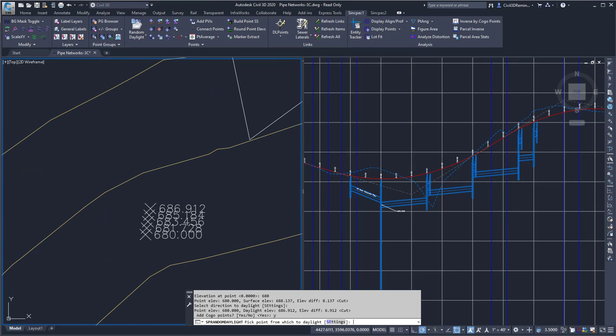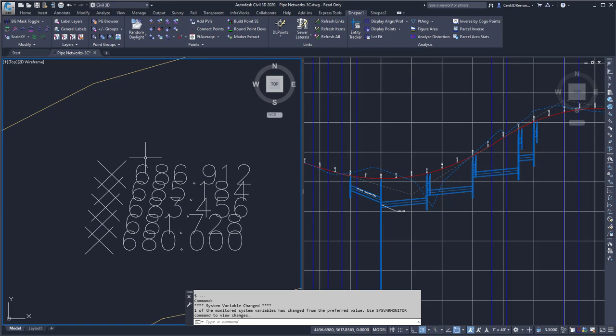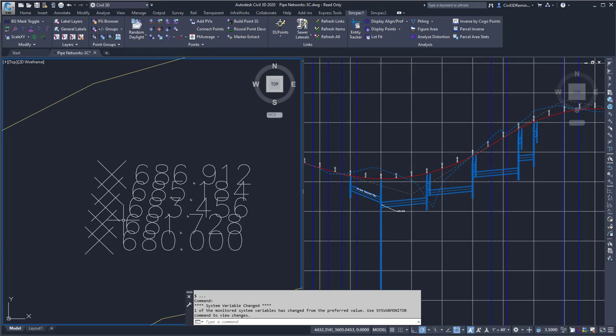I can quickly see the daylight from point 680 down to the existing ground surface. This will allow me to quickly figure out or provide points to stake out for a daylight situation. This is the random daylight command found within the Sync Pack.